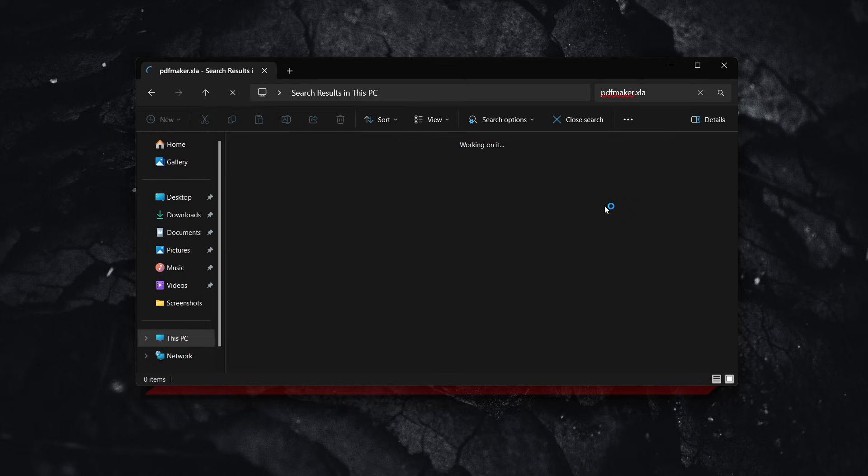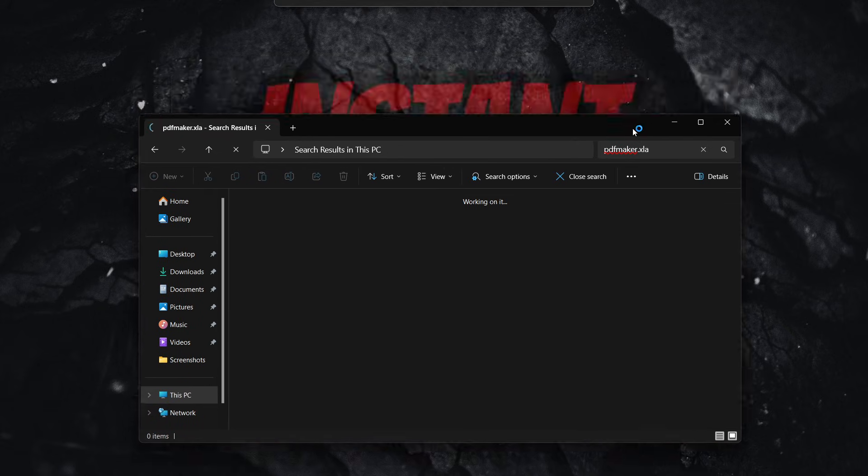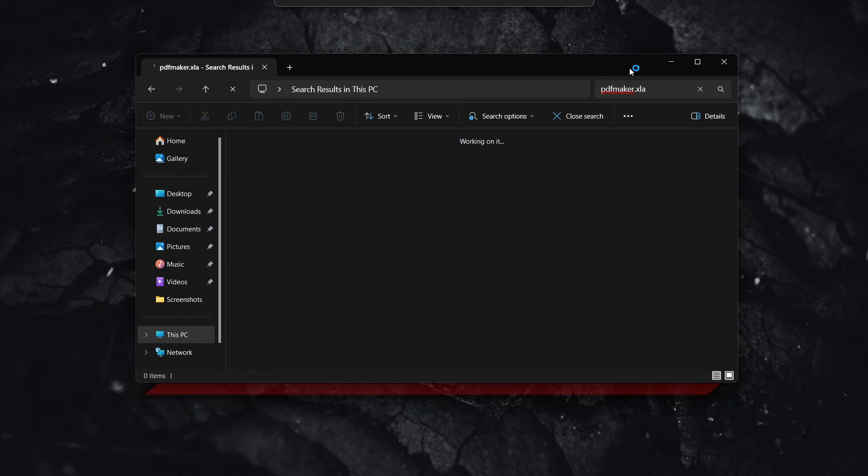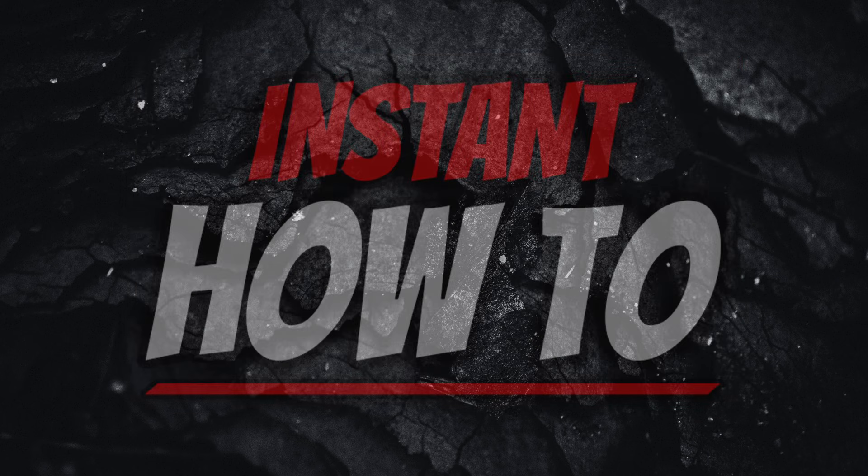Hopefully it did. Those are the three options you have. I hope this video helped you out. If it did, please subscribe to the channel.